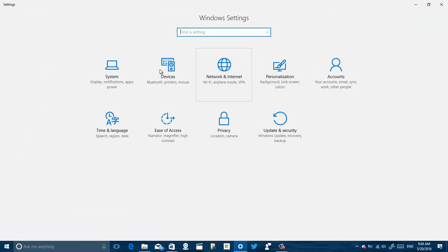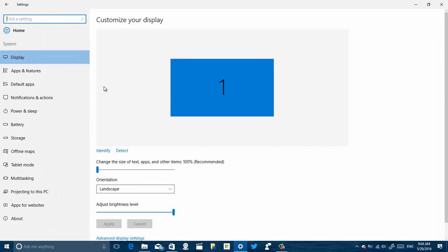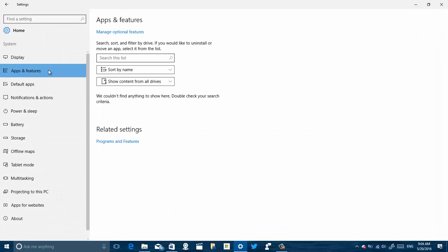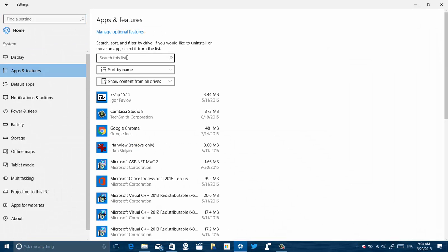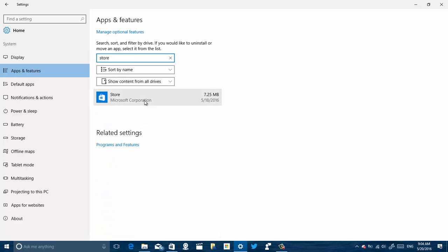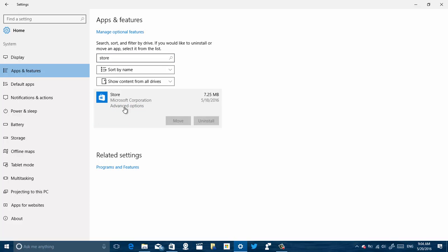Then go to System, and then go to Apps and Features. I'm going to look for the Store and then select the app.